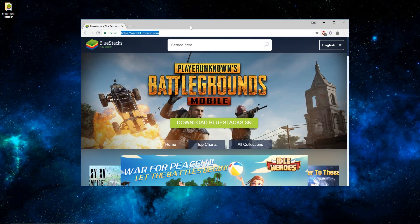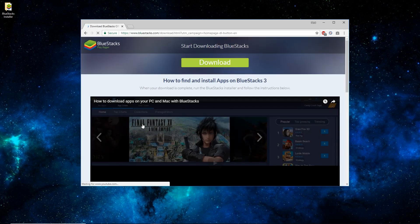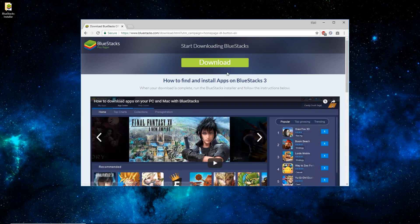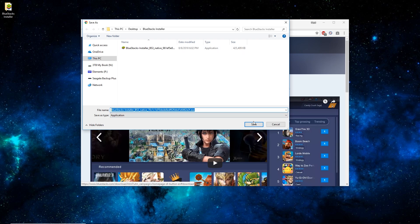You'll want to open up a web browser and go to BlueStacks.com. Once there, click on the green Download BlueStacks 3N button. And once this page loads, just click the green Download button here. I've already downloaded this to my computer, so you can see the file's already there. It's a pretty big file, about 415 MB.